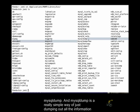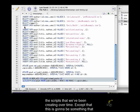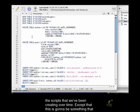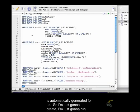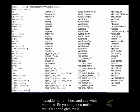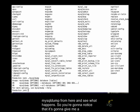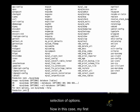And MySQL dump is a really simple way of just dumping out all the information in a particular database. And it's great if you want to turn it into an SQL file, similar to the scripts that we've been creating over time, except that this is going to be something that is automatically generated for us. So I'm just going to run MySQL dump from here and see what happens. You're going to notice that it's going to give me a selection of options.